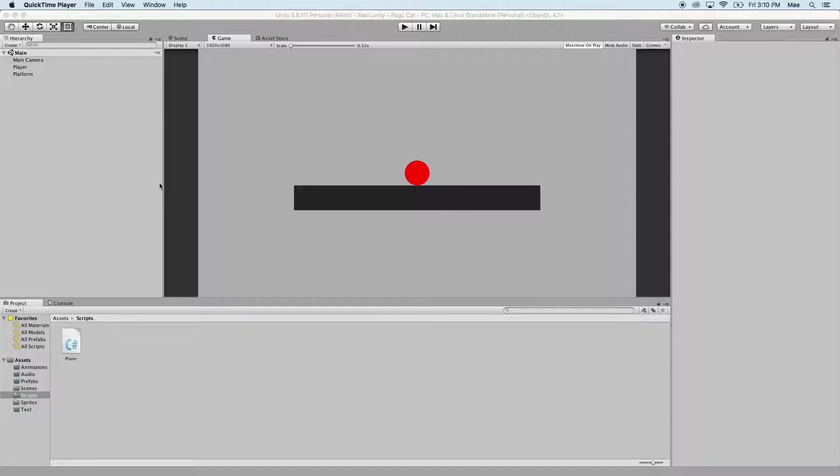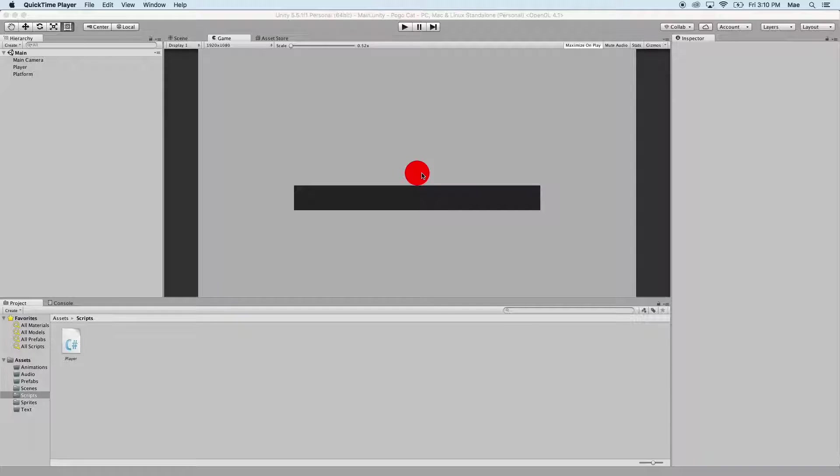Remembering our objective, given two options we're going to select the correct answer by moving our player, which is our red circle, into the option that's correct. It's going to essentially collect that object.